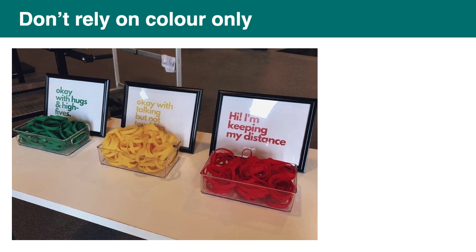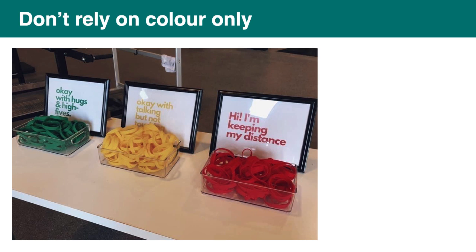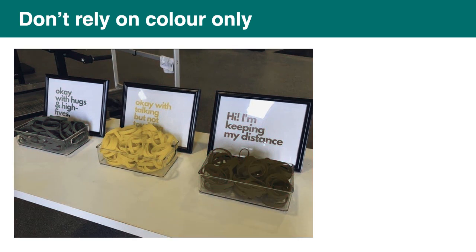And don't rely on color only. So you might have seen this image on social media. So it's three boxes. One with green elastic band that says you're okay with hugs. Another one with yellow elastic band that says you're okay with talking but not touching. And the third box is when you rather keep your distance. So all that looks like a good idea. But if you're color blind, it's going to look like that. So much harder to make the difference.